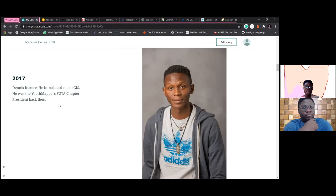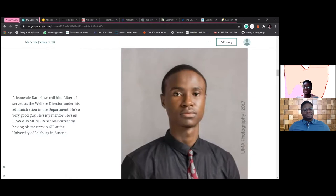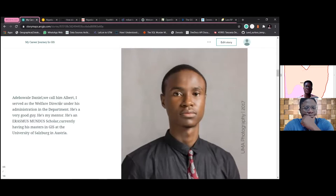I also met Daniel, who was the department president at the time. I went to him and said I didn't want to waste my five-year university course. He told me that GIS is very interesting but it's even more interesting when you add programming to it. That was the point where I started learning programming.